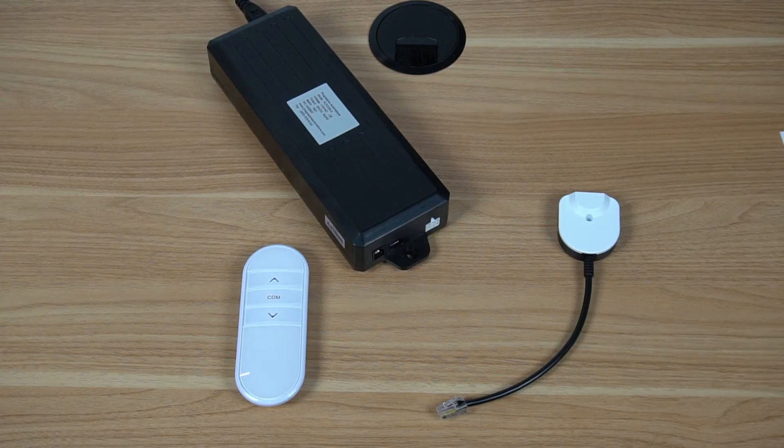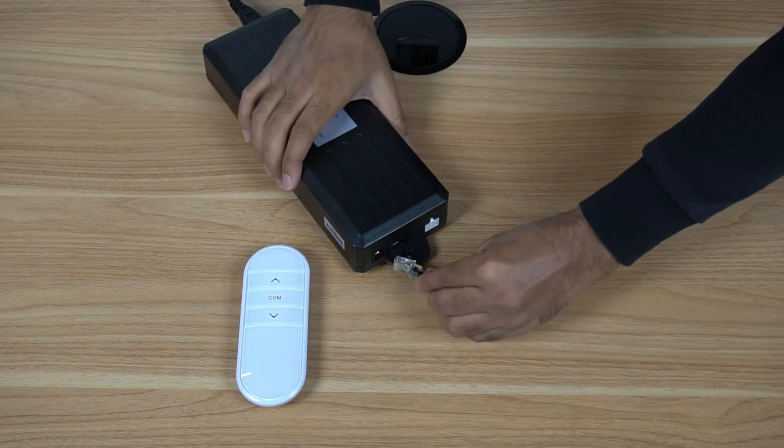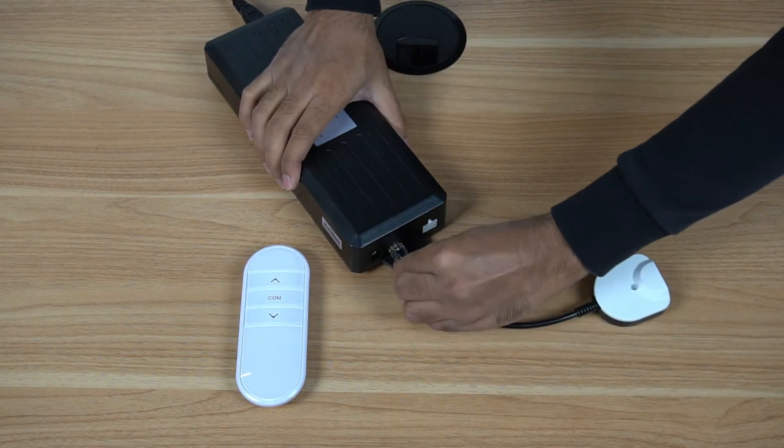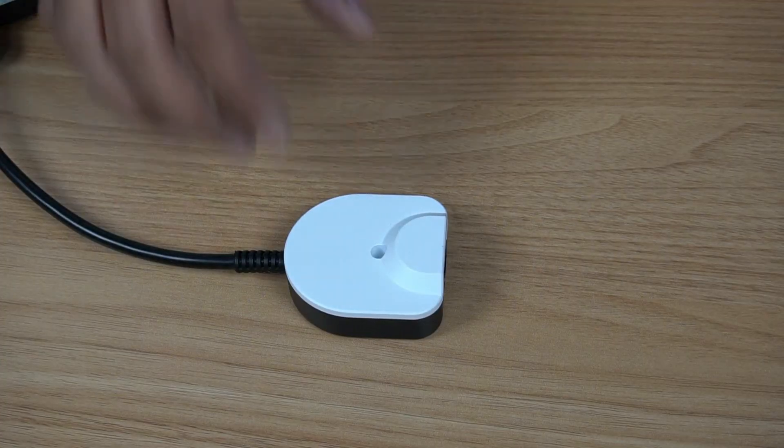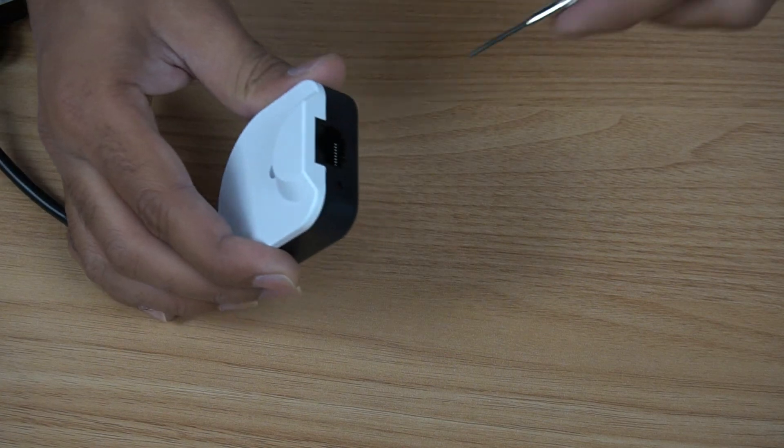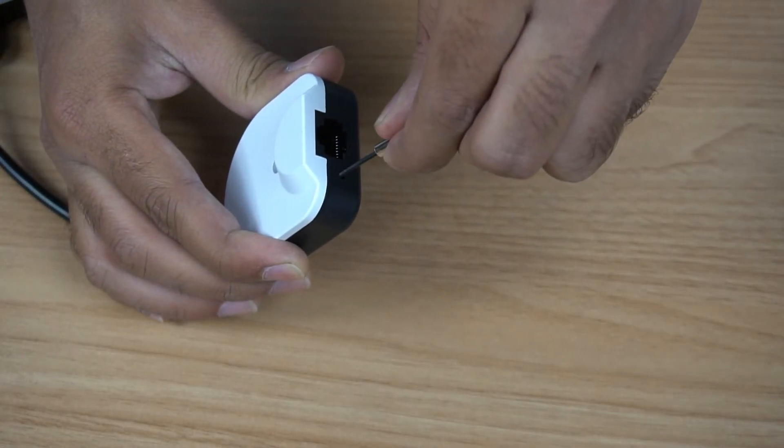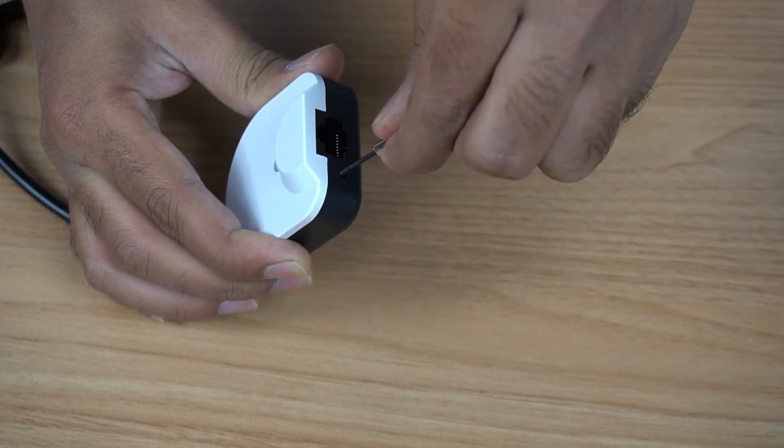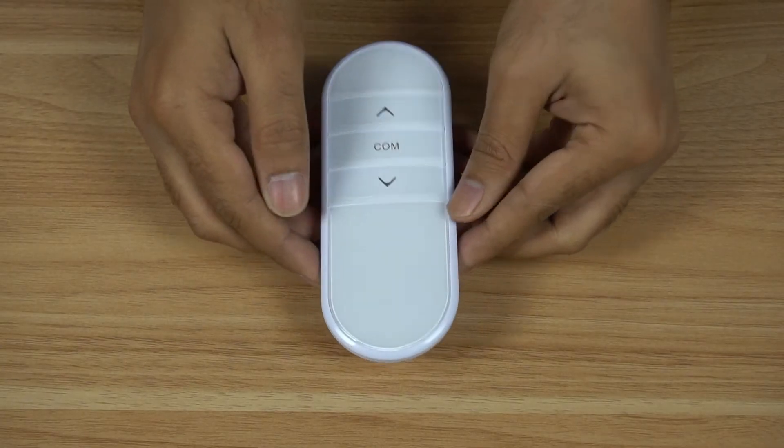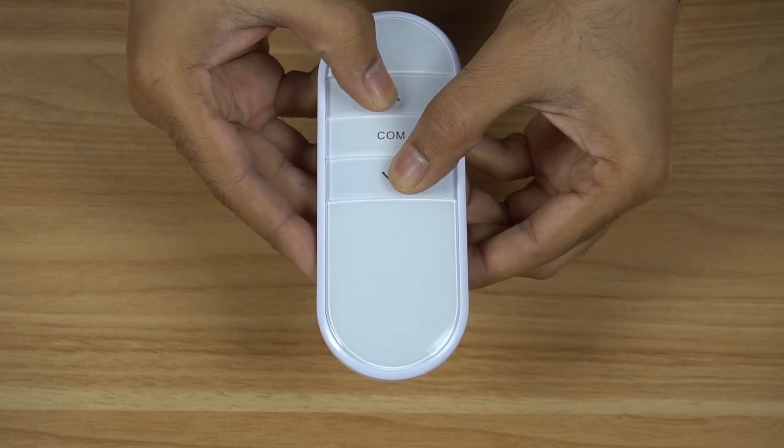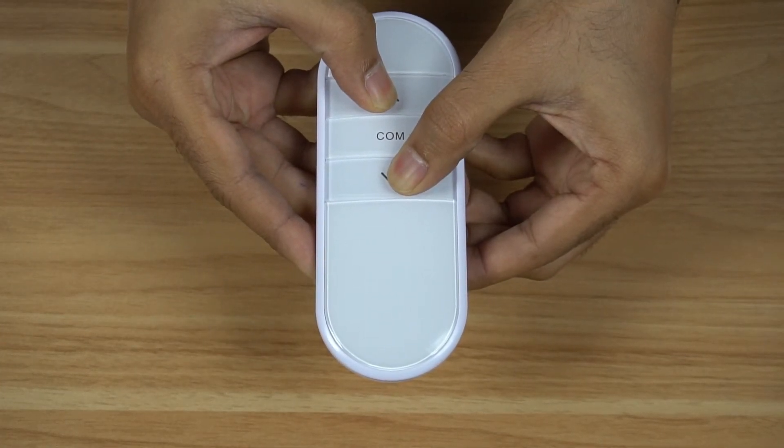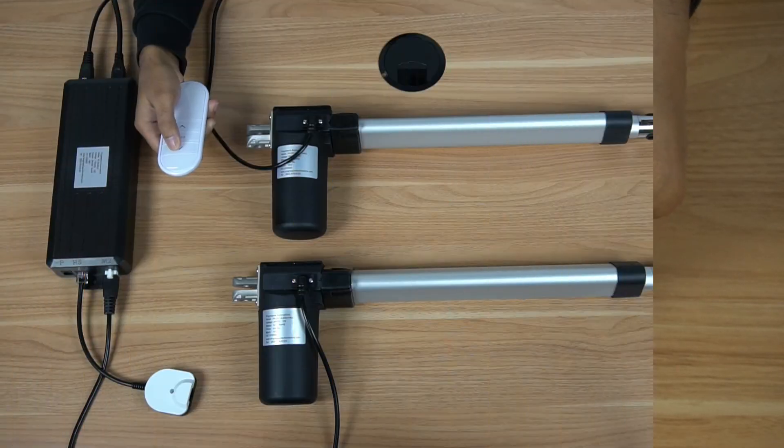First, connect the receiver to HS port of the control box. Next, while holding the connect button located in the pinhole on the receiver, press the up and down arrows on the remote for about 10 seconds. Once that is complete, the remote should now be paired with the receiver.